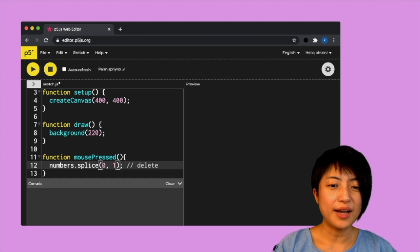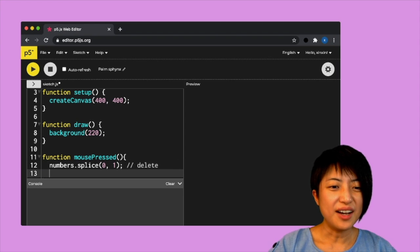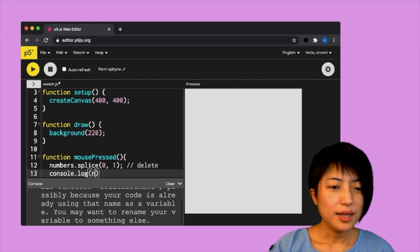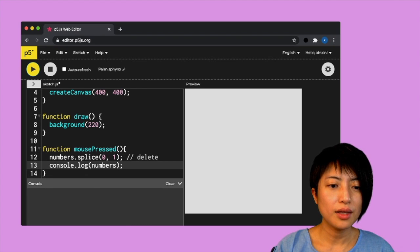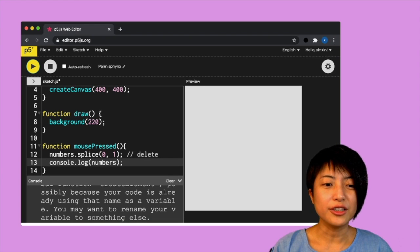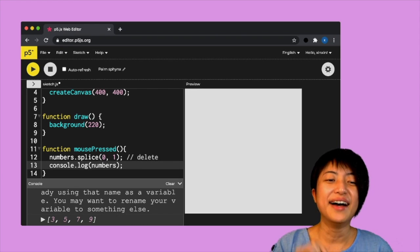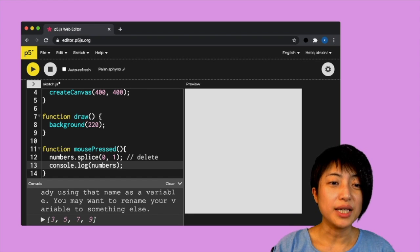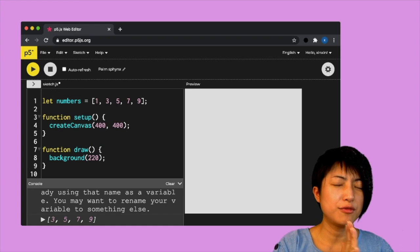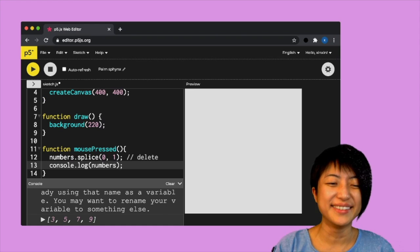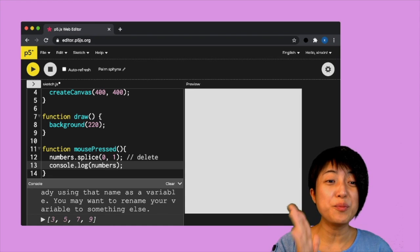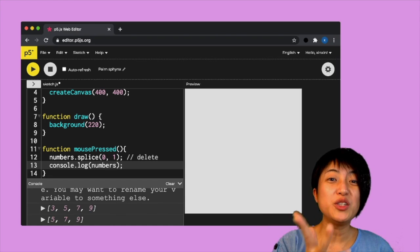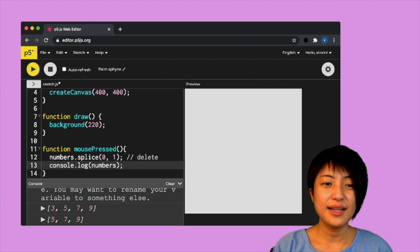So if I click, I have to put in my console dot log so I can see what's going on. So numbers, and if I hit play, and if I click on the screen, I'm going to see that my number one has been removed from index zero. What's going to happen if I click again? If I click again, it's going to remove my number three, which has became the new item for the index zero.